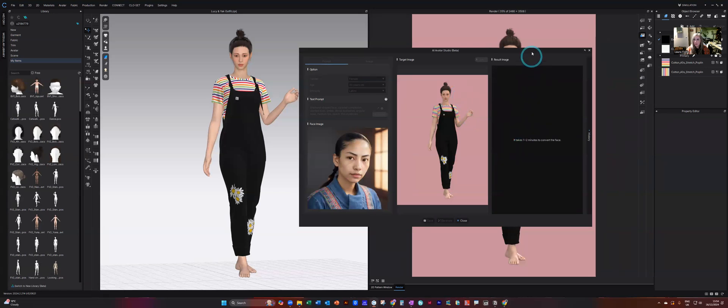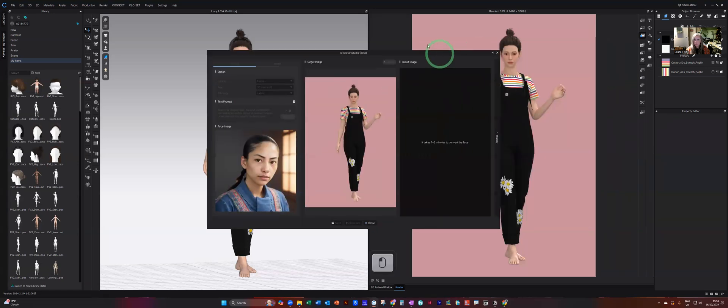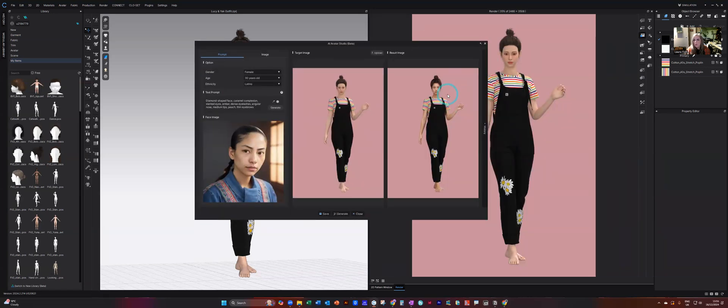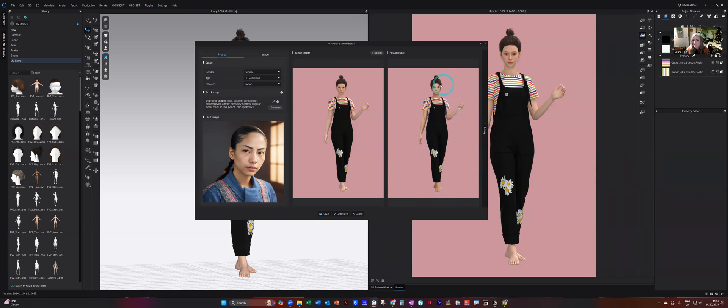So again, you will be added into a queue. And there you can see it has generated the face. It also changes the skin tone and all of the detail of the body so that it looks more realistic. So it is much better than what it did before.